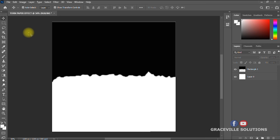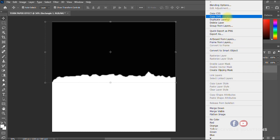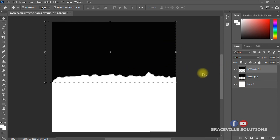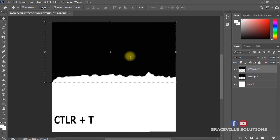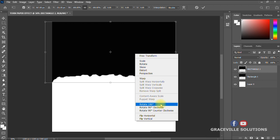If you want to add a little twist to the design, we can go a step further by duplicating the rectangle layer. Right-click on your rectangle layer and select 'Duplicate Layer' — rename it 'Rectangle 2'. With the duplicate layer active, press Ctrl+T to activate the Transform tool, then right-click and select 'Rotate 180 Degrees'.